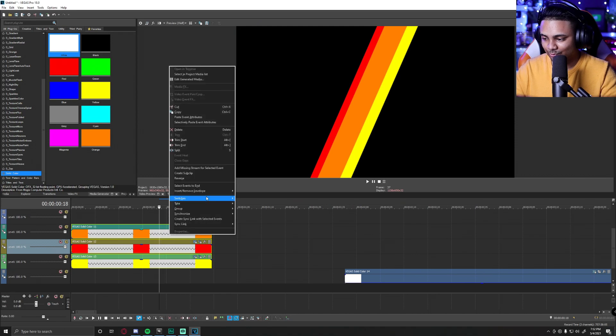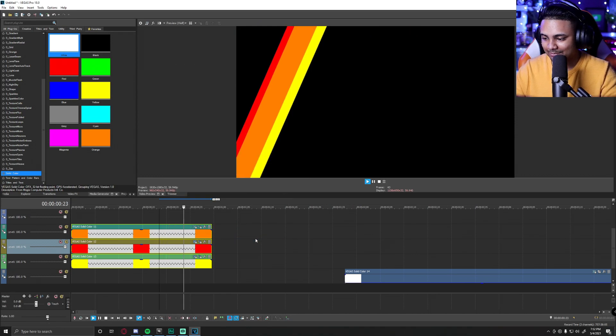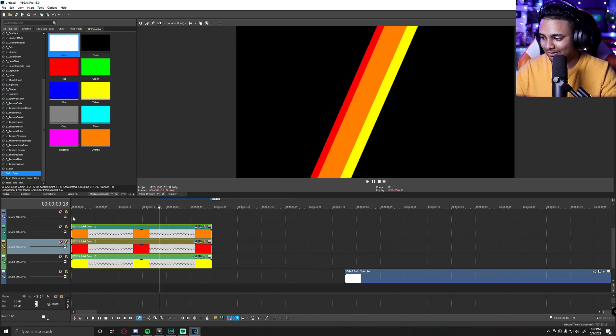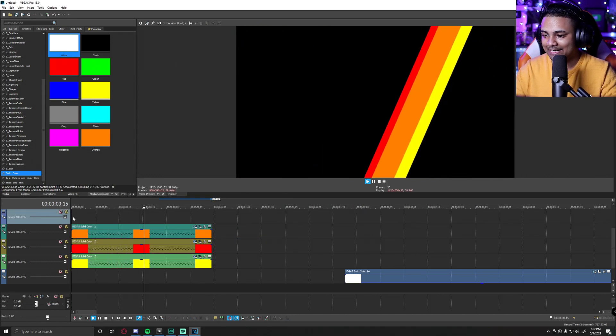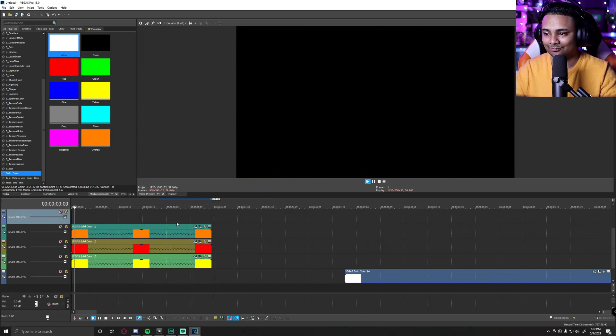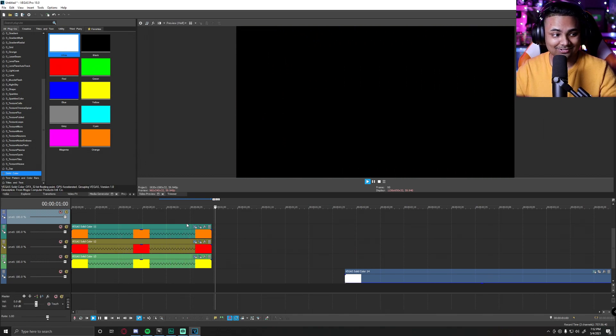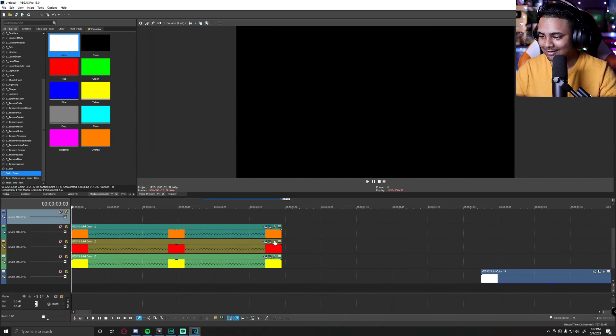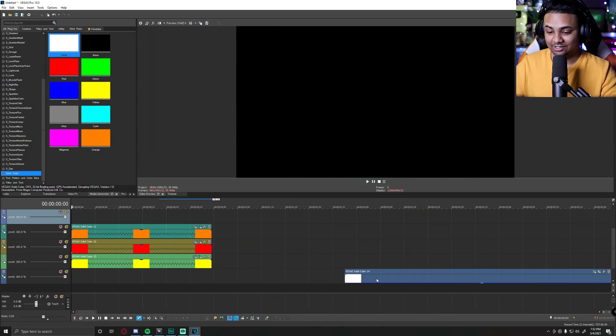Also, don't forget to disable resample on all of these. It will make it look a lot smoother and reduce the lag, as you can see here. And that is pretty nice.